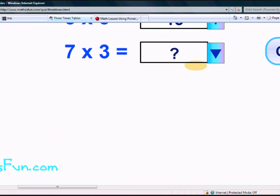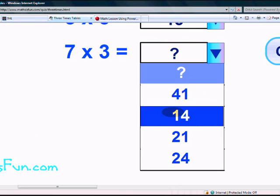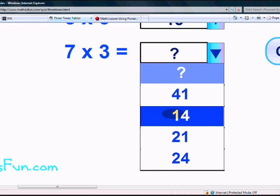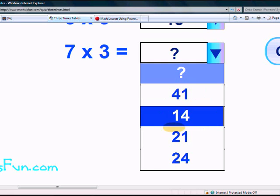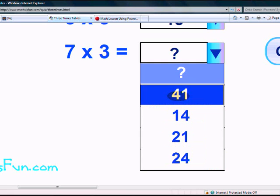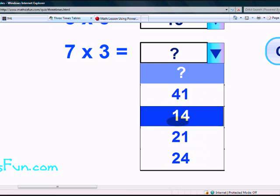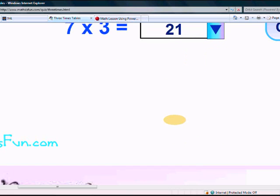What is 7 times 3? Is it 21, 41, 14, or 24? Which one is right? Yes, it's 21. Well done.